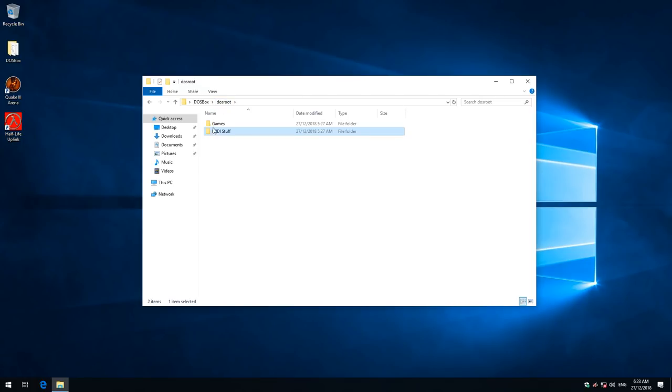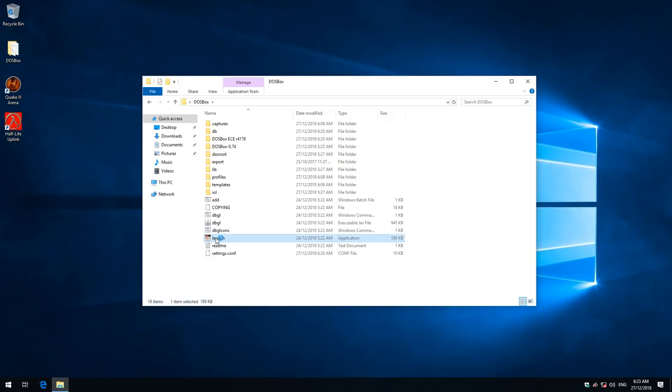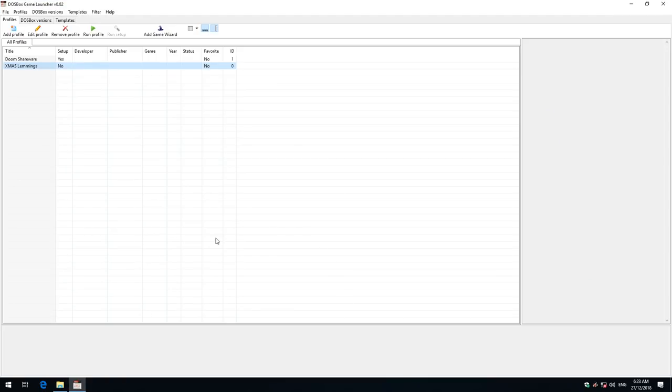Okay, we go back here and one directory higher, and we need to run launch. So this is the DOSBox game launcher. There you go. This is what it looks like.